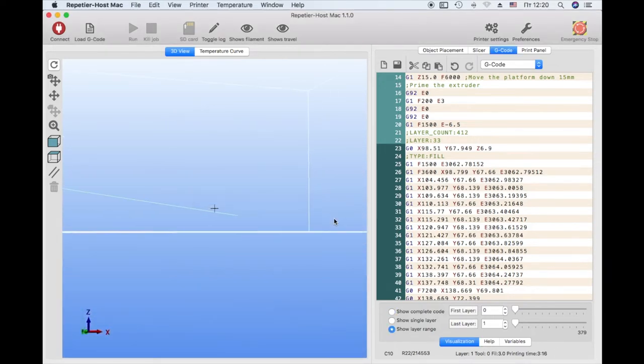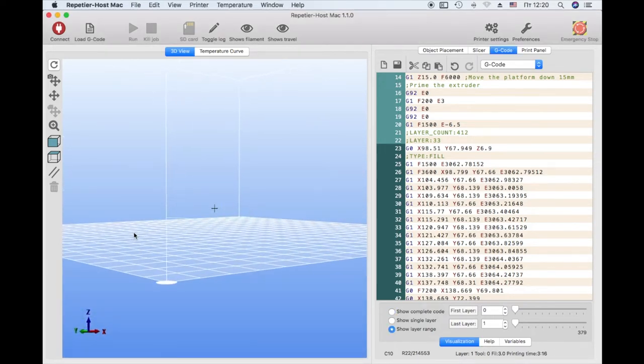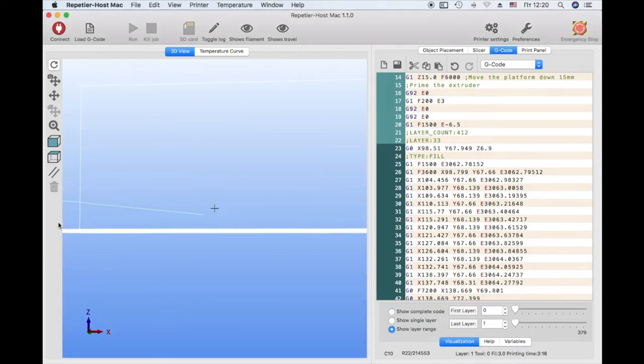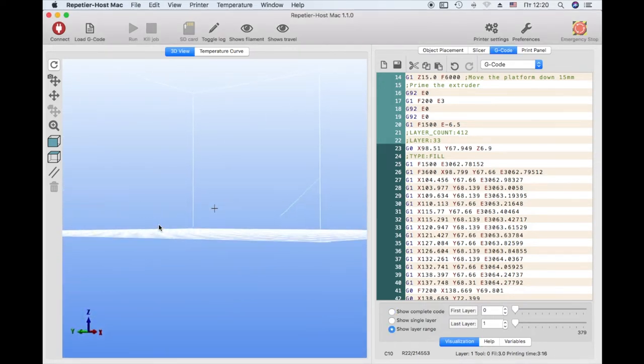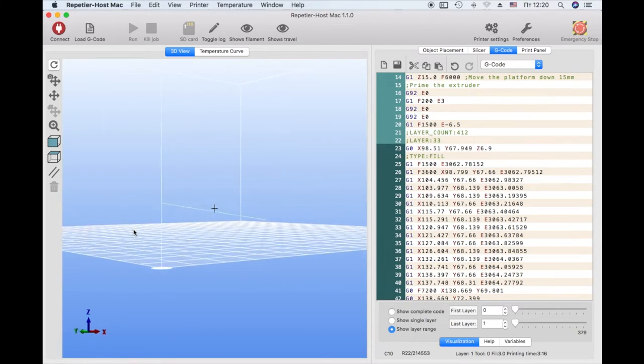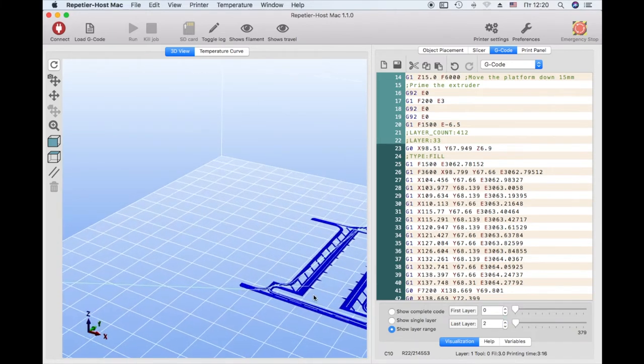The light green line shows the trajectory of the extruder to the point where printing starts. Last layer 2. Layer 33 is displayed.